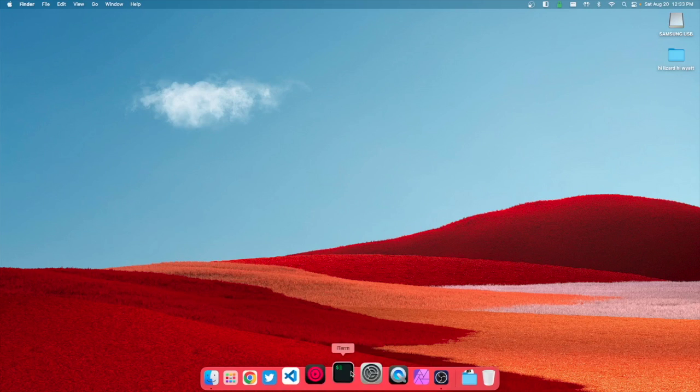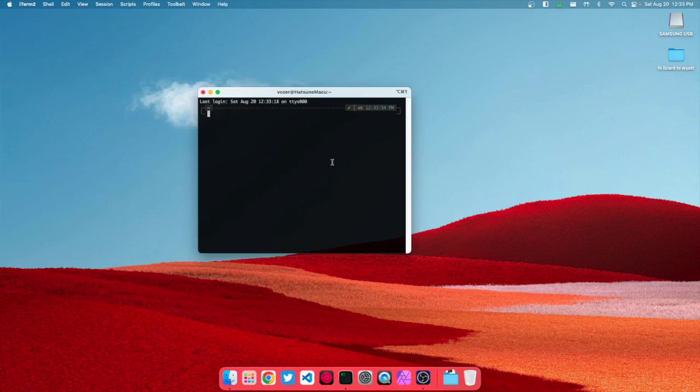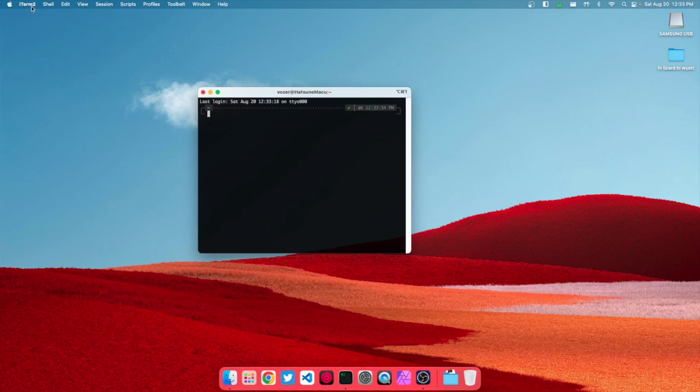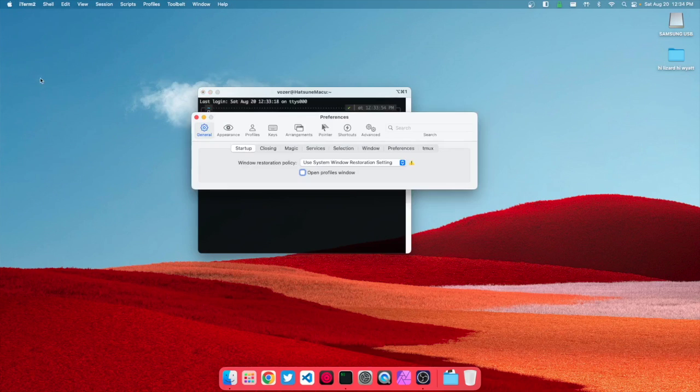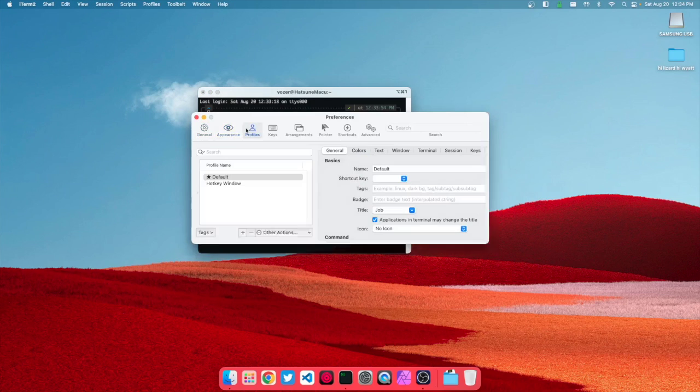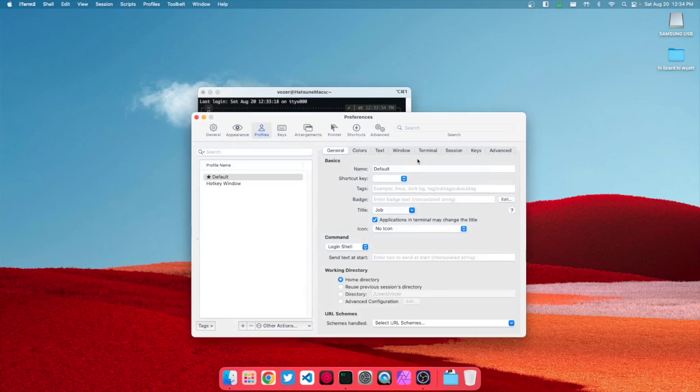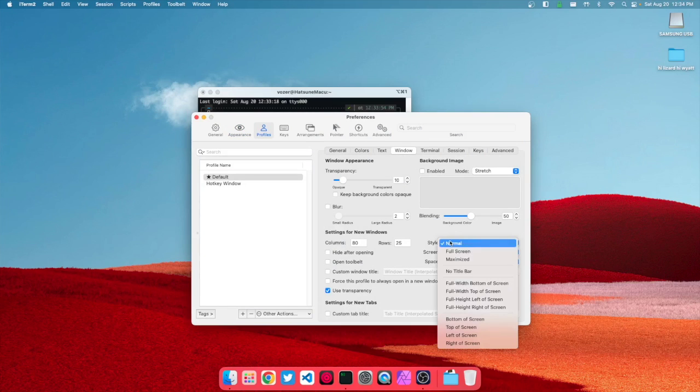As we open iTerm2, you can see it just looks like a regular terminal. We're gonna go over here into preferences, and in preferences we're gonna go to profiles, and then in profiles we're gonna go to window.